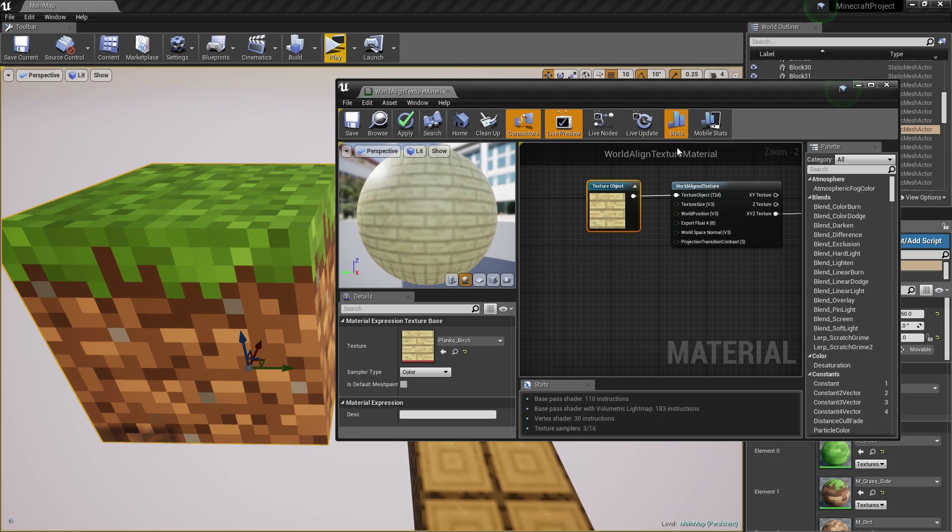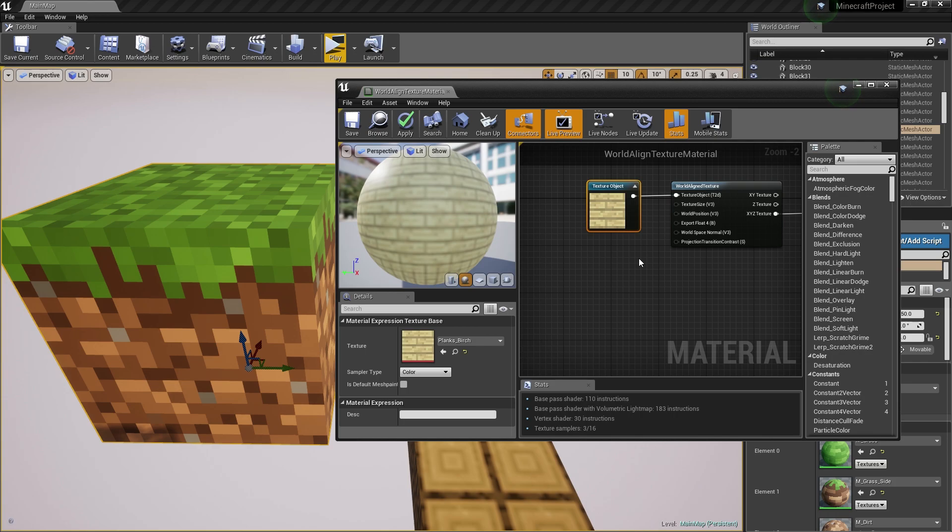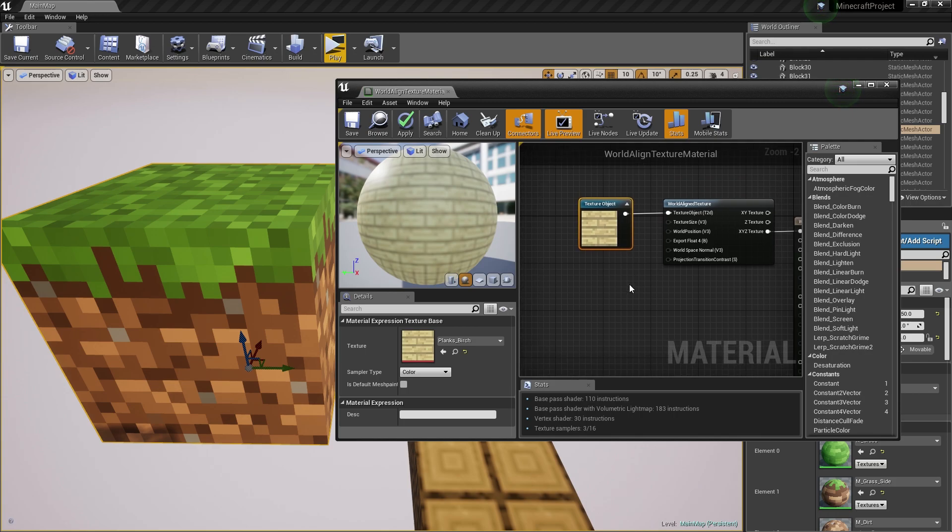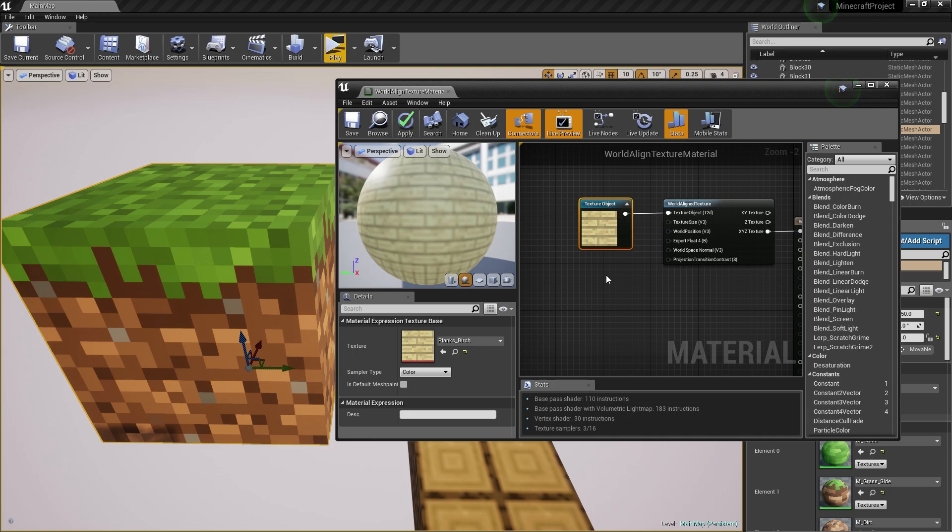What we want to do is change the texture size because it's by default 64 by 64 by 64, which will mean that this will tile every 64 units. This can accept a constant 3 vector, but since we're using a block which is the same dimensions on all sides, we can just use a constant.